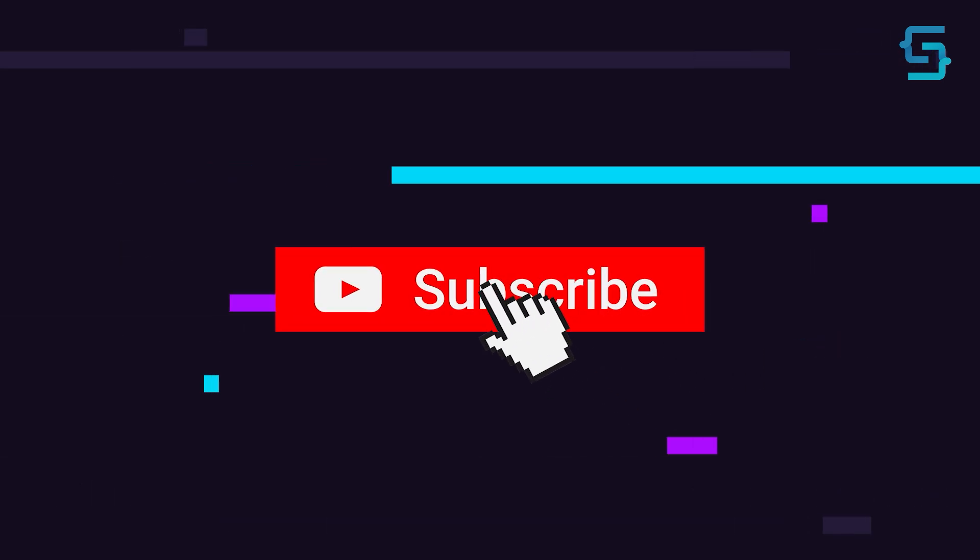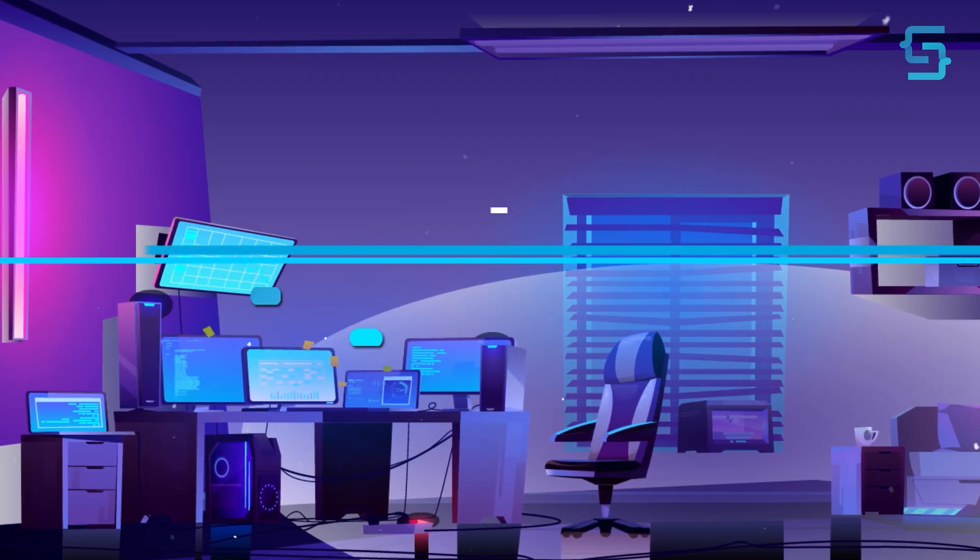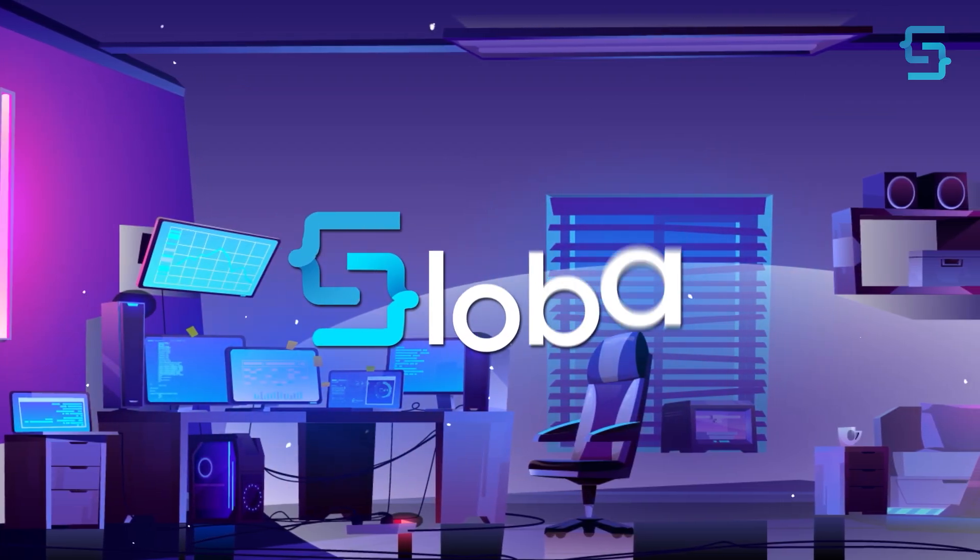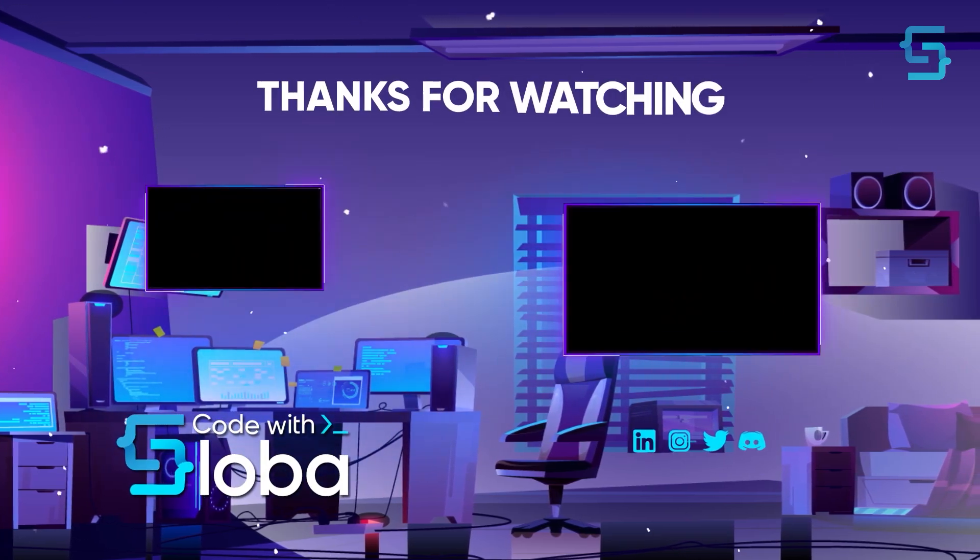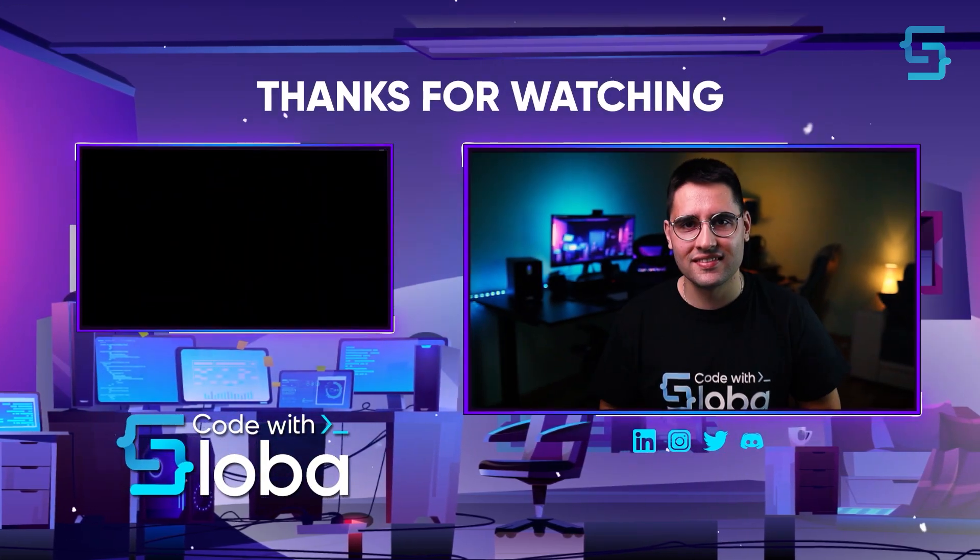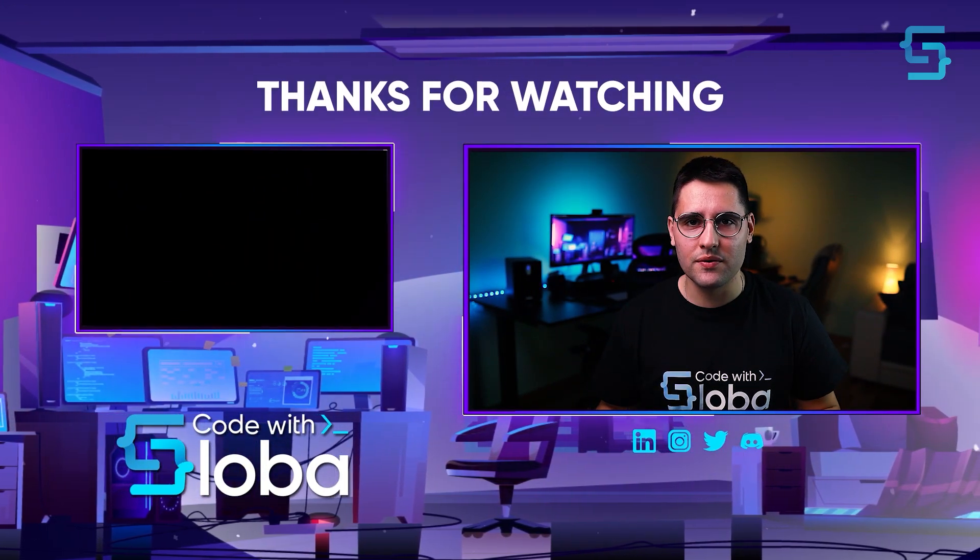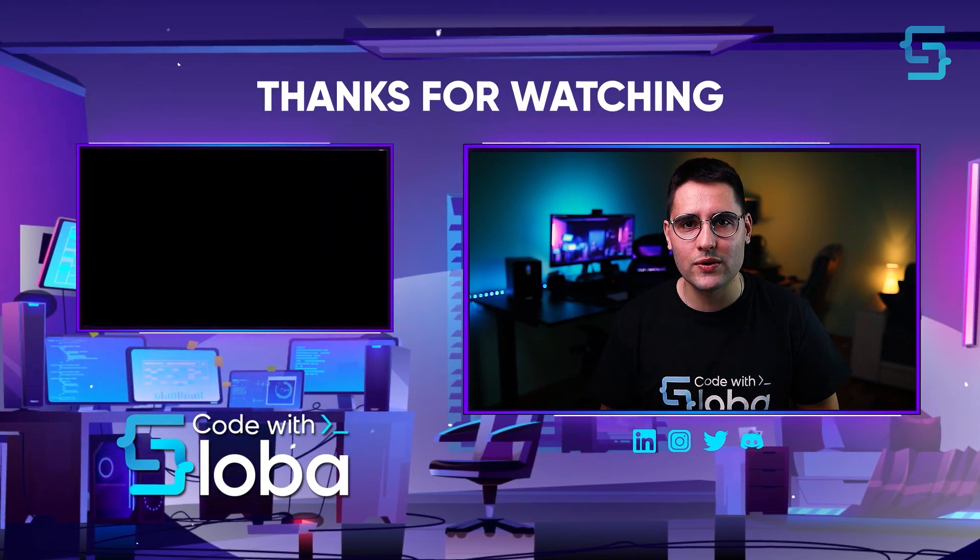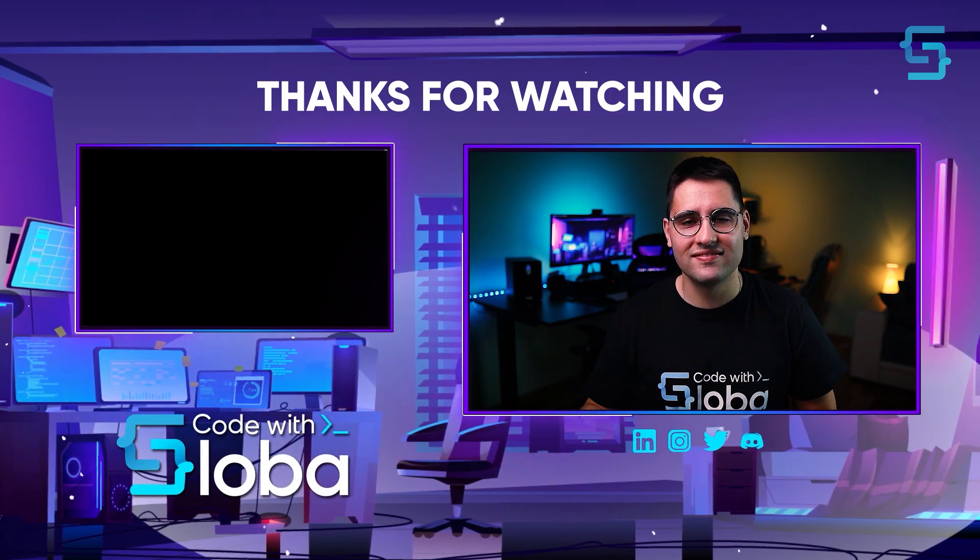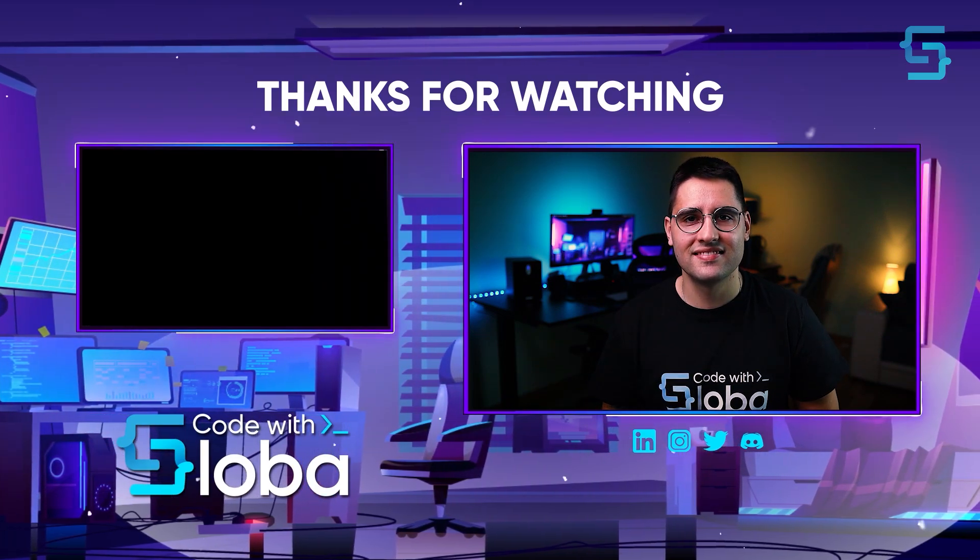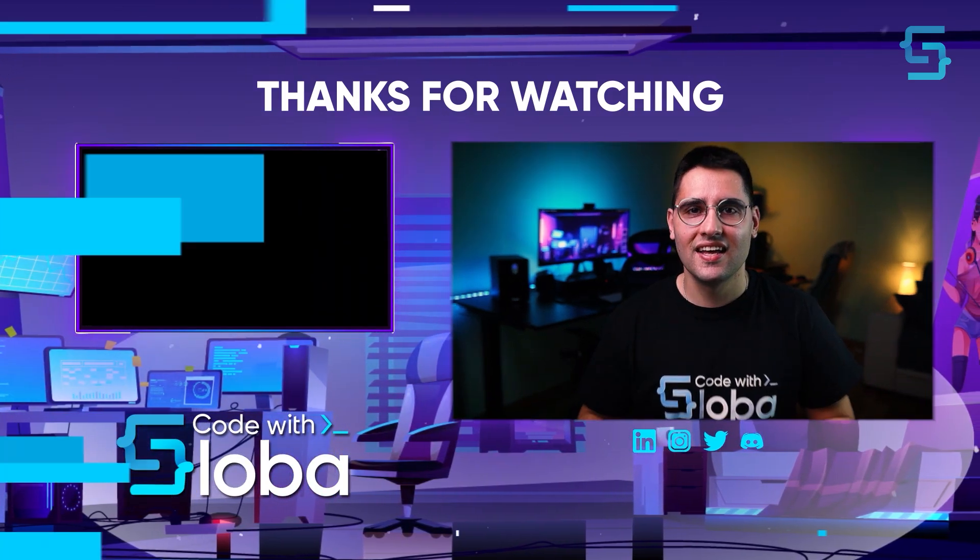Well, that's all for this video. Thanks for stopping by and don't forget to subscribe. Code with sloba. Thank you for watching the entire video. To see more videos like this, click here. We'll see you in the next video.